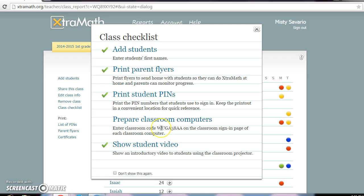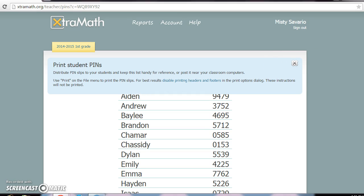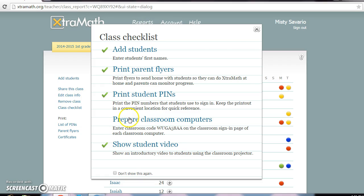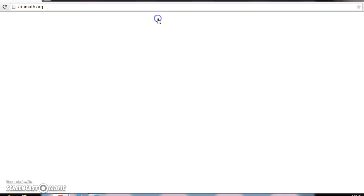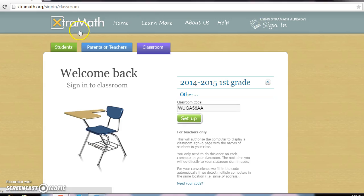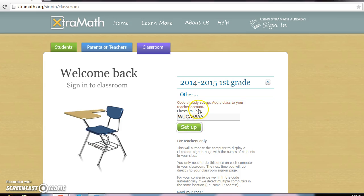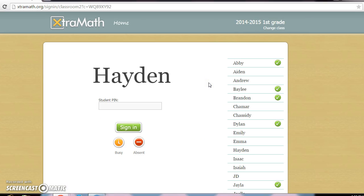For the classroom setup, the site gives you a code, as you can see right here. I'm going to show you what the students see — I entered my son's name just as a tester. I'll go back to ExtraMath, sign in, and here are the tabs: Students, Parents, and Classroom. I entered the code, pressed Setup, and selected the 2014–2015 First Grade class.